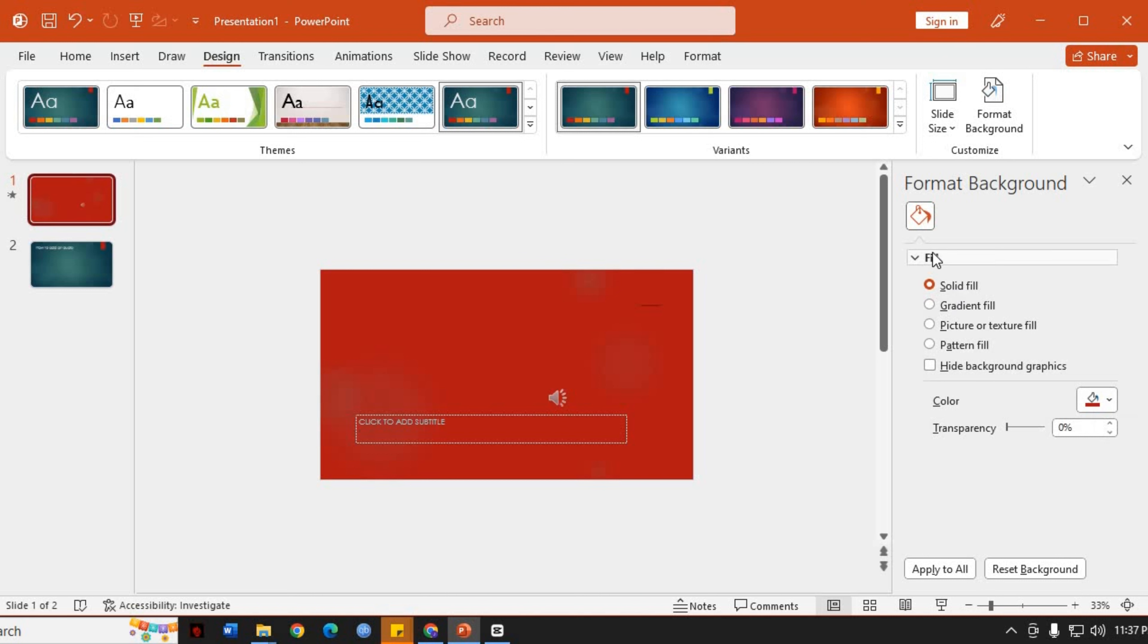Once you're satisfied with your changes, click the Apply to All button if you want to apply the background to all slides in the presentation. Otherwise, leave it unchecked to apply the background only to the selected slide.